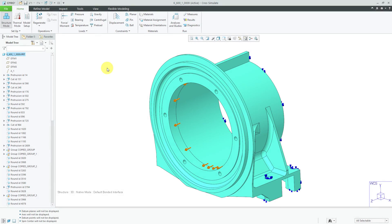Creo Simulate will automatically mesh your models when you run an analysis. But if you want to, you could view and modify the mesh that's going to be generated.